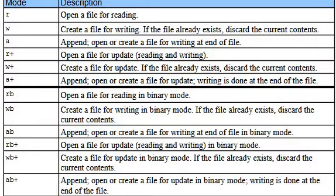R plus, W plus, and A plus. Plus is for both read and write, but observe the difference. R plus opens a file for reading and writing, whereas W plus creates a file for read and write, and A plus opens or creates a file for reading and writing.